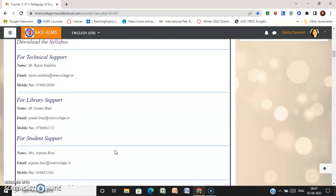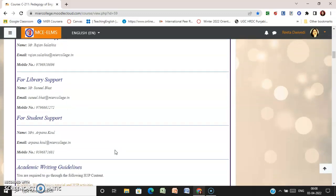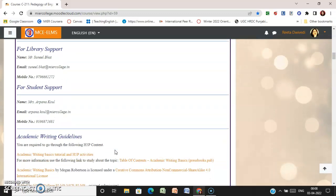The name is already mentioned here along with the email ID and mobile number. For library support, you can contact Mr. Sunil Bhat. He is the senior librarian and his email ID along with mobile number is also mentioned here.